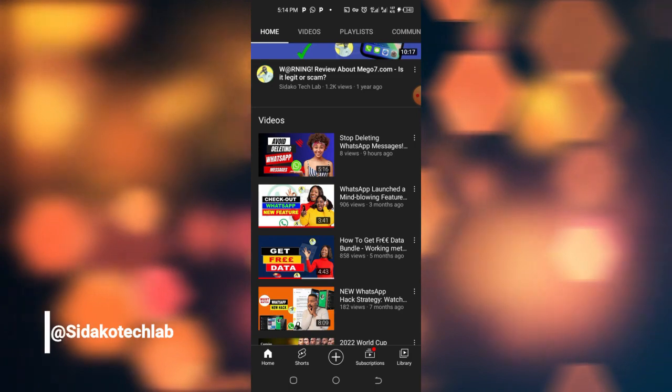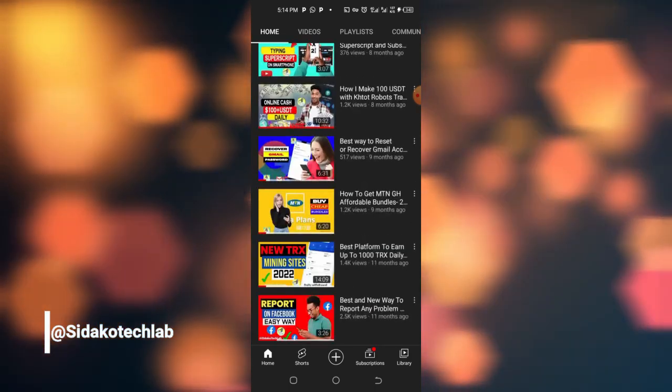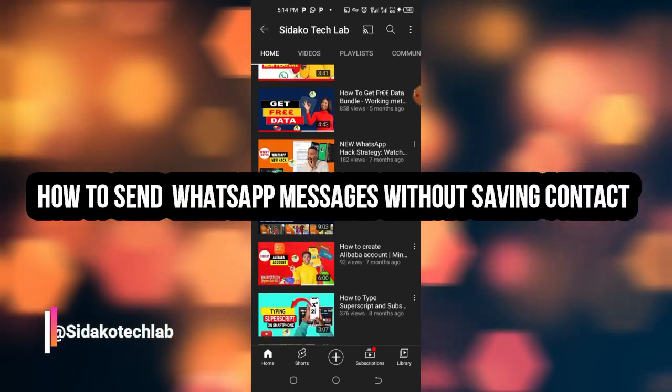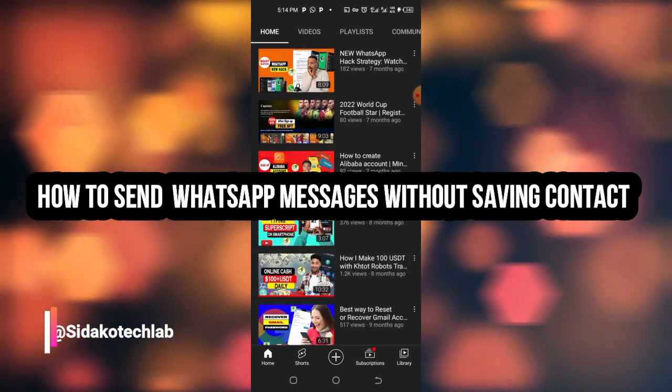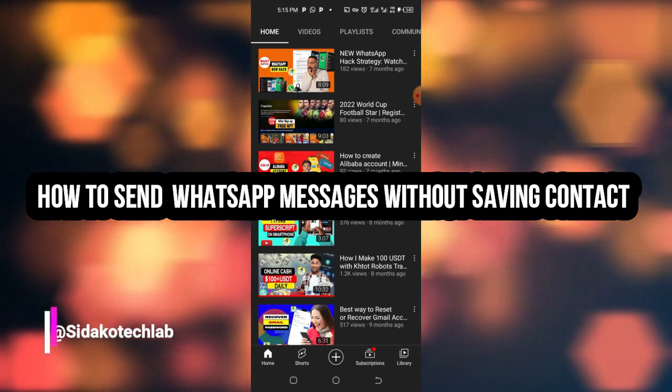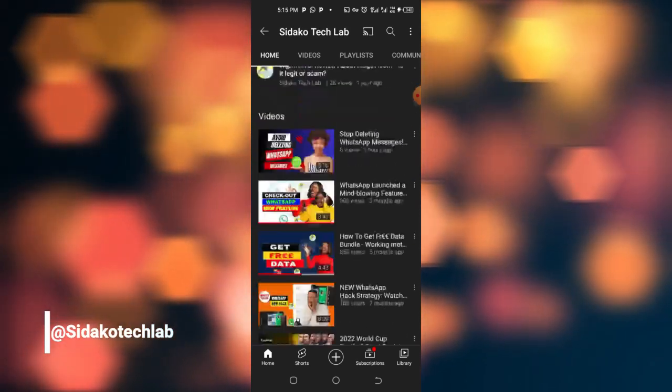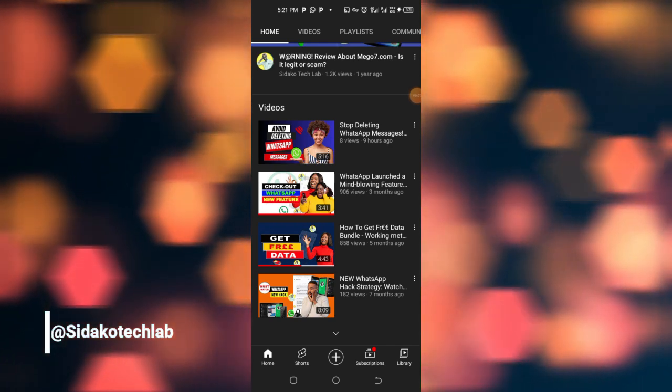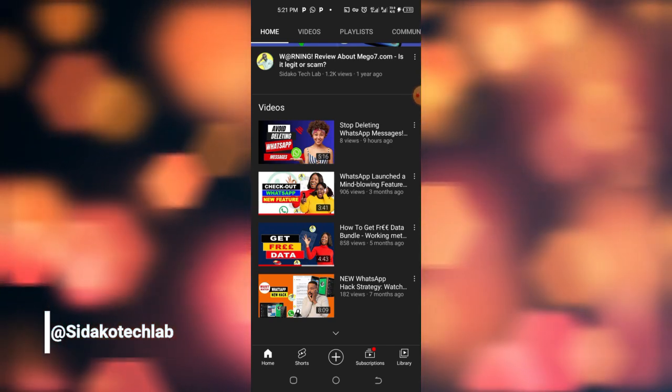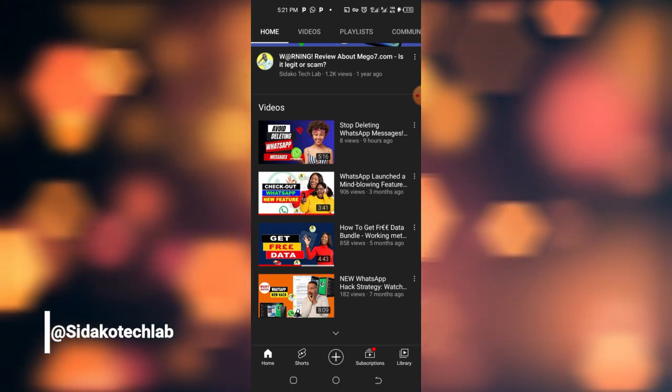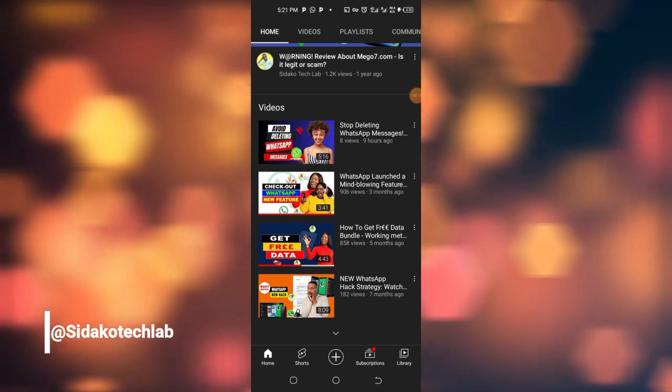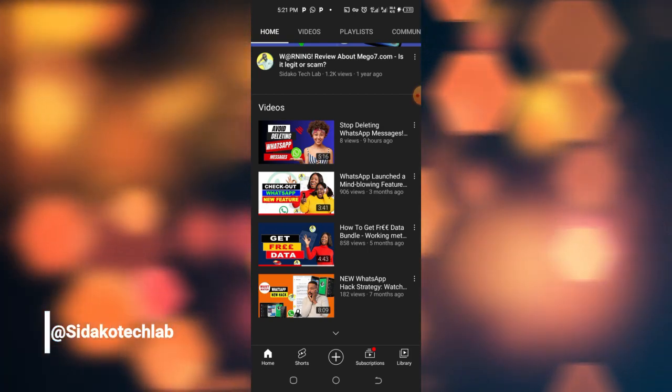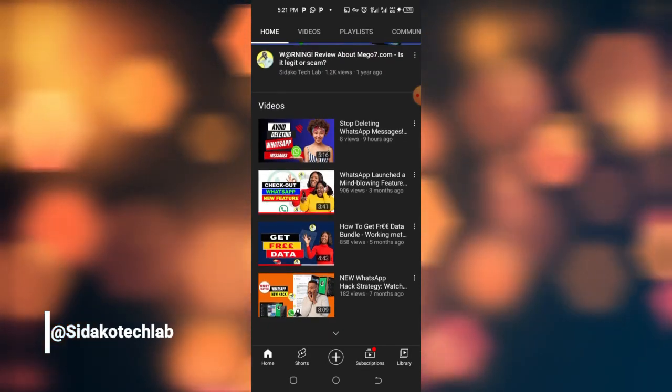Alright, so guys, we are going to look at how you'll be able to send message to a contact on WhatsApp without saving the contact - simple as that. I have this new video about how to stop deleting WhatsApp message. You check up there for the link and follow to watch it. It is really helping people. People didn't know how this works, but as a result of the release of this video they are loving it. So without wasting much time, let's get started.